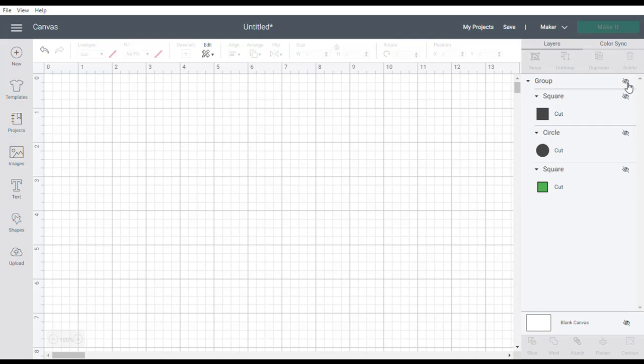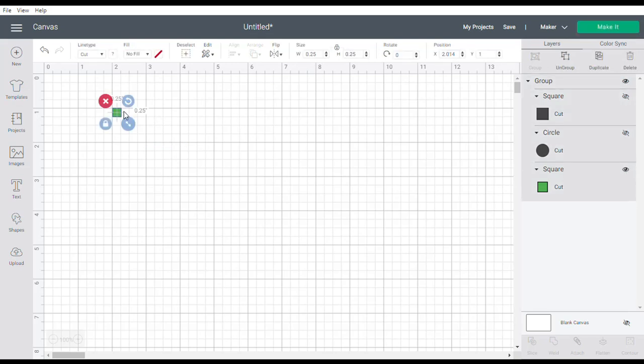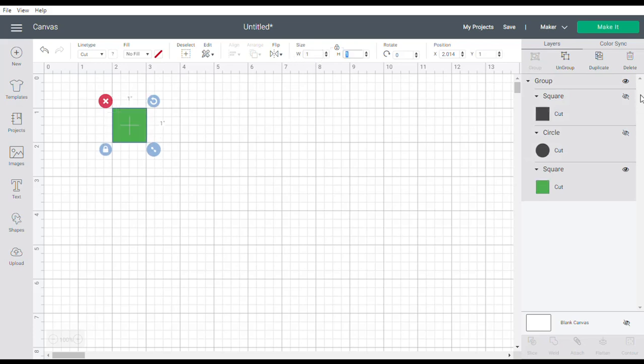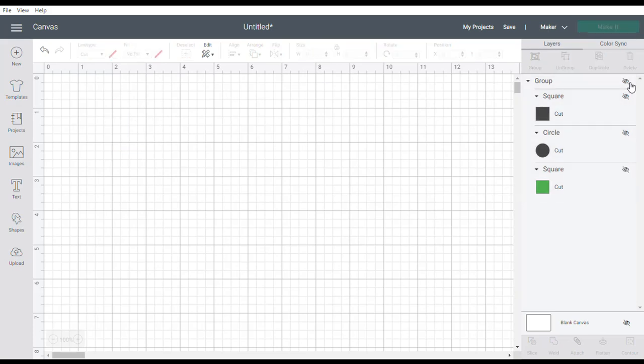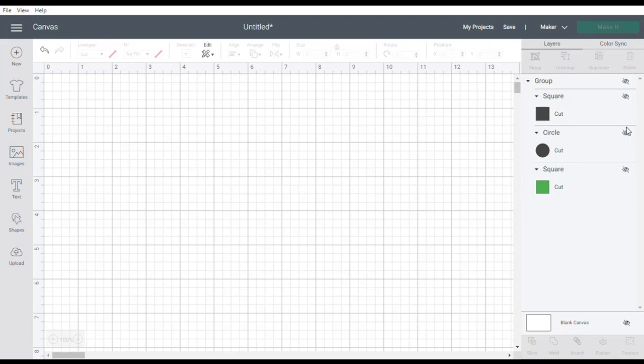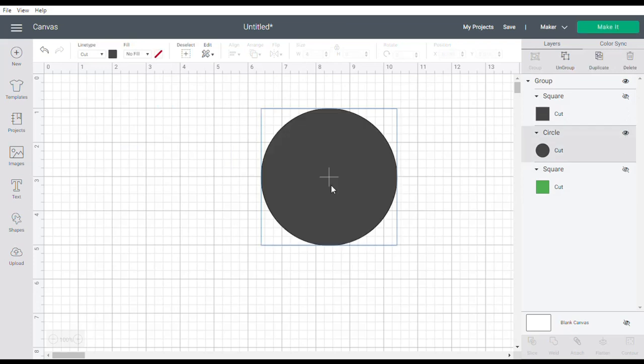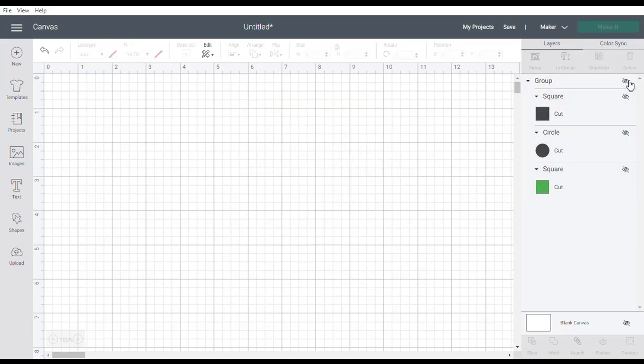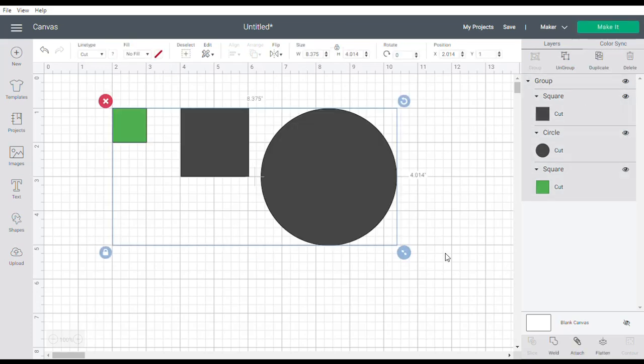We can go back up, so change from 0.25 to either 0.5 or one, and we'll see that we've come back to the two inch square and the four inch diameter circle.